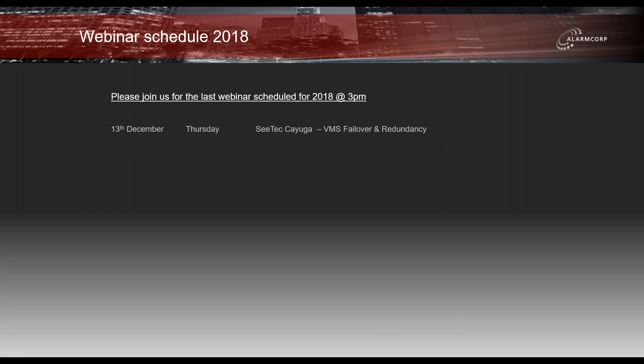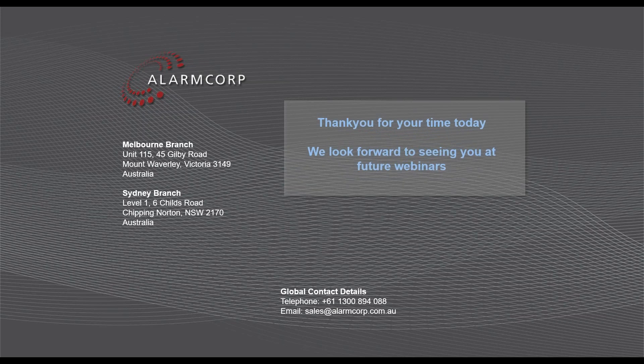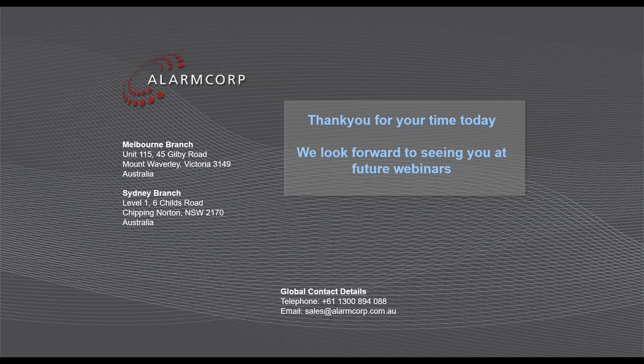There is one last remaining webinar coming up next Thursday the 13th, covering failover and redundancy — building on today's discussion of CSM and CSS, and covering island mode behaviour when communications are lost and how recording files are handled when systems come back online. Thank you for your time this afternoon — feel free to contact us at any stage for additional information on the Cayuga VMS. Enjoy the rest of your afternoon, goodbye.